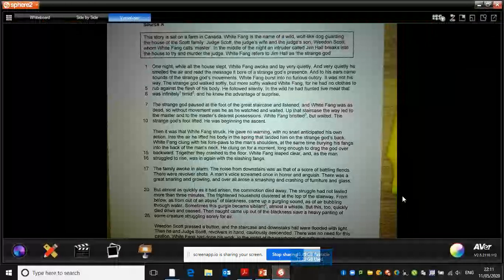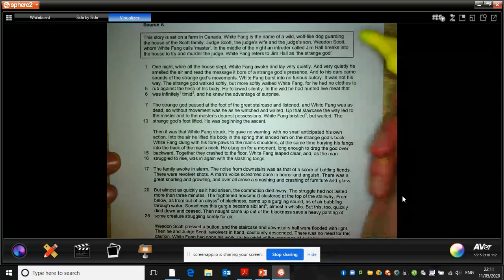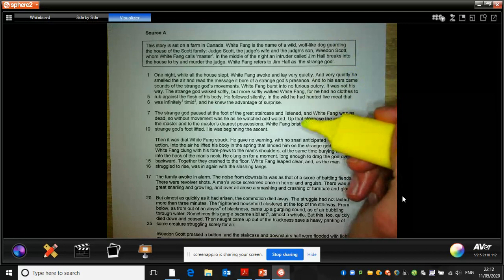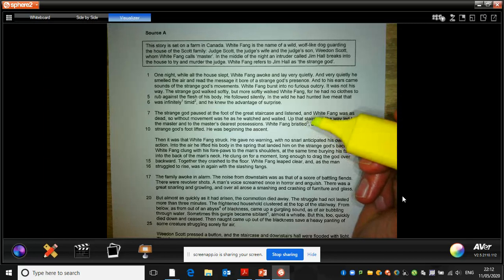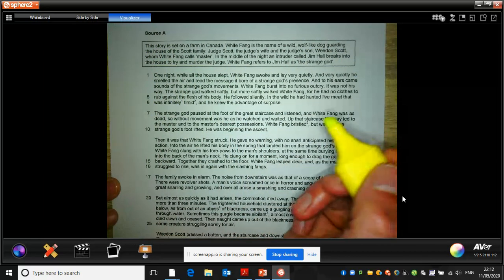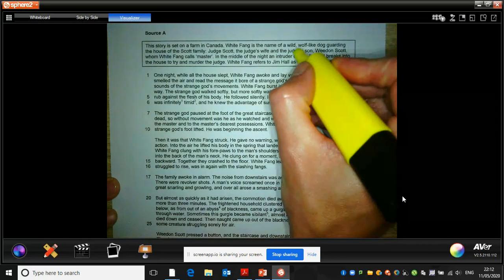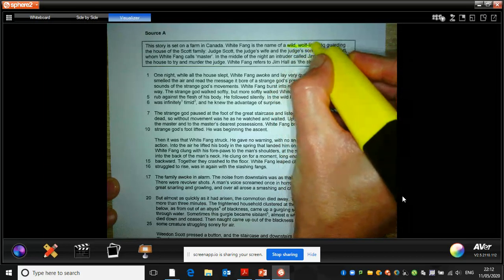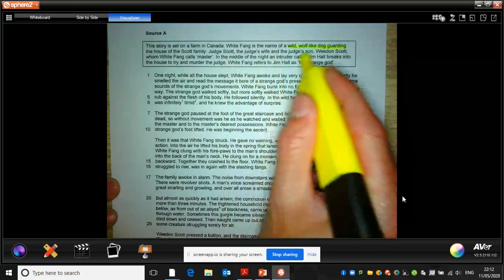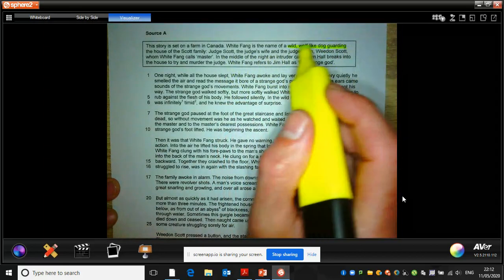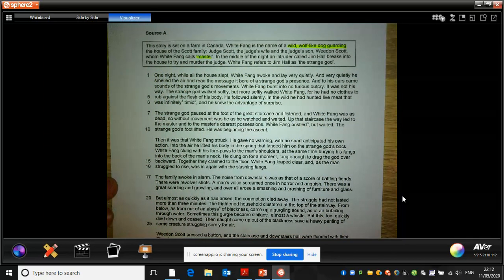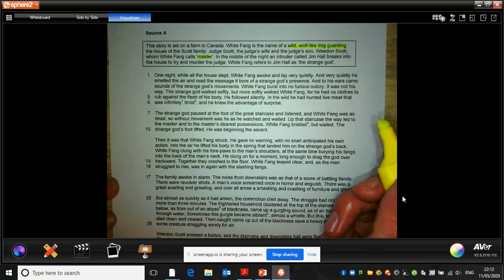So just coming to the source itself, I'm going to remind us of this top little box here — really important for our content and our context so we understand what we're about to read. This story is set on a farm in Canada. White Fang is the name of a wild wolf-like dog guarding the house of the Scott family. Judge Scott, the judge's wife and the judge's son, Weedon Scott, whom White Fang calls Master — it's important to know who Master is. In the middle of the night an intruder called Jim Hall breaks into the house to try and murder the judge.